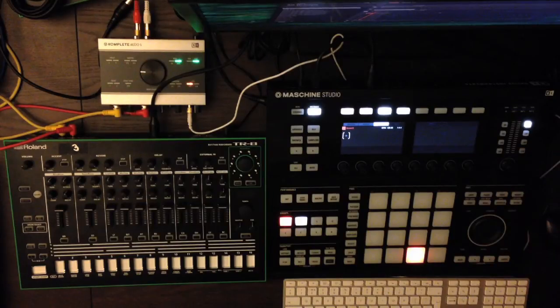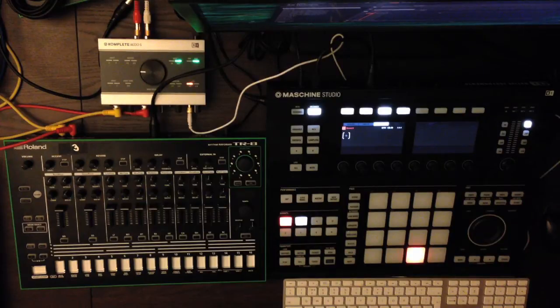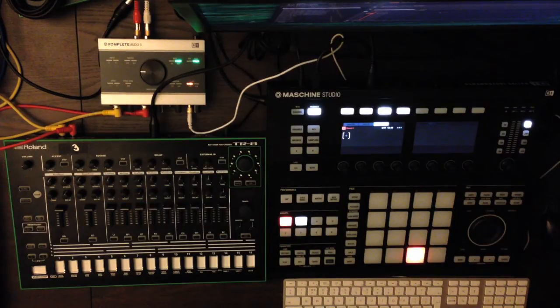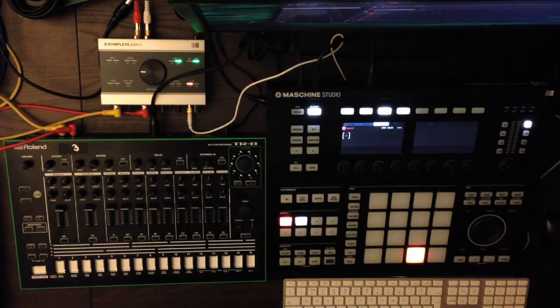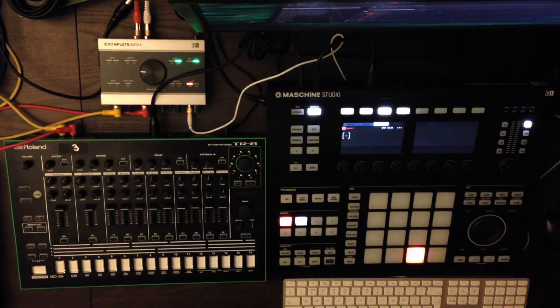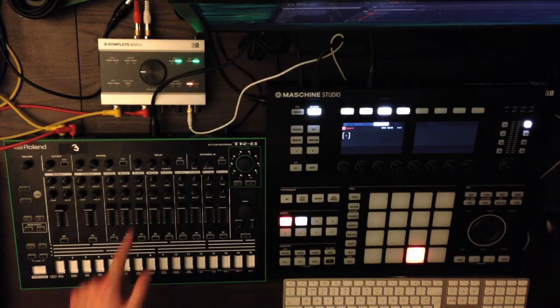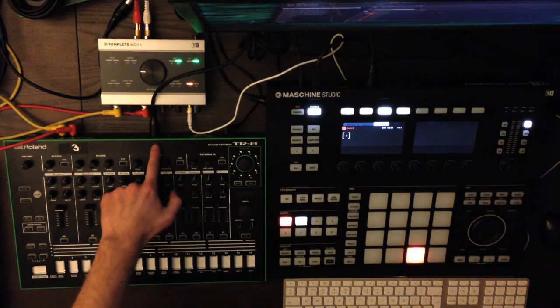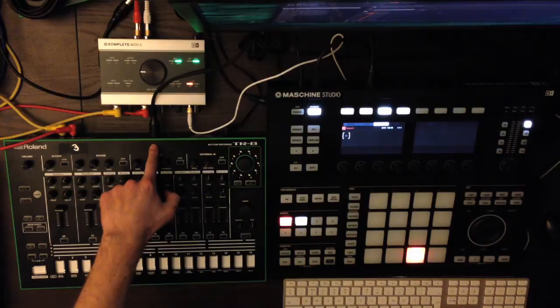So the first thing you're going to need to do is plug the MIDI cable into one of the Maschine Studio's outputs. It doesn't matter which output you use. Then plug the other end into the MIDI in of the TR-8.